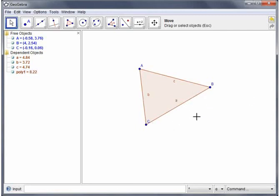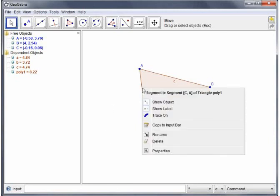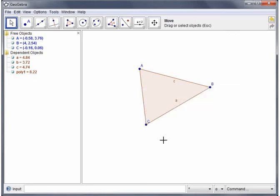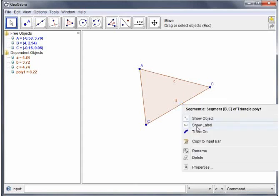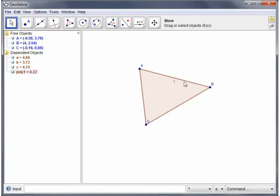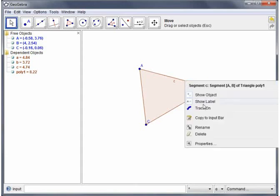So you'll see that all the sides have been labelled. If you don't want to see those labels then all you do is right click on an object and you'll see that you have the option show label. Click that and the label disappears. Okay so I'm going to do that for all three.